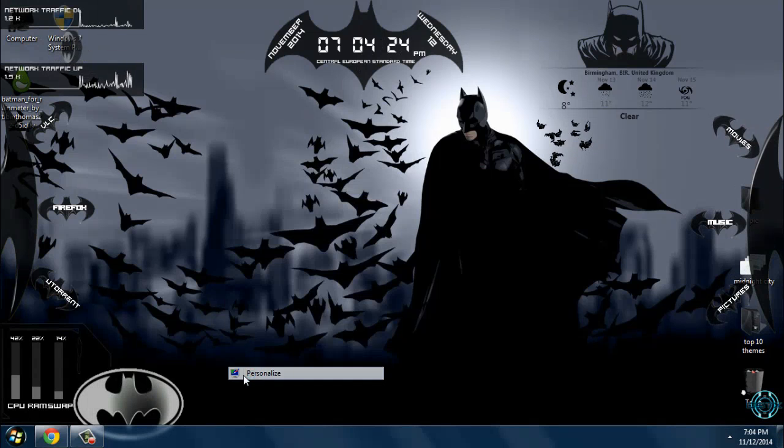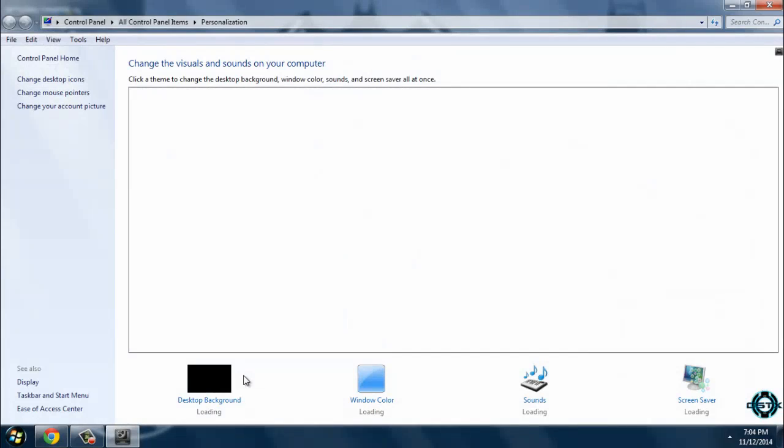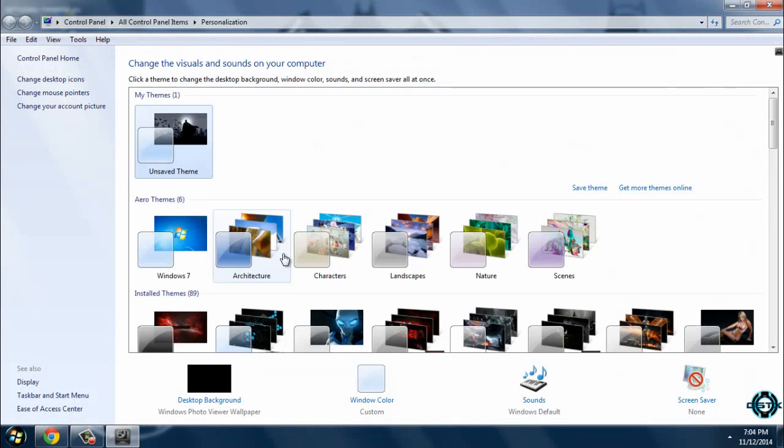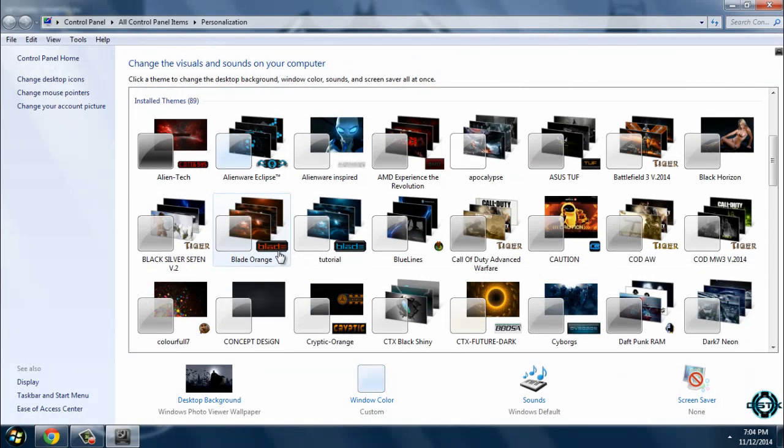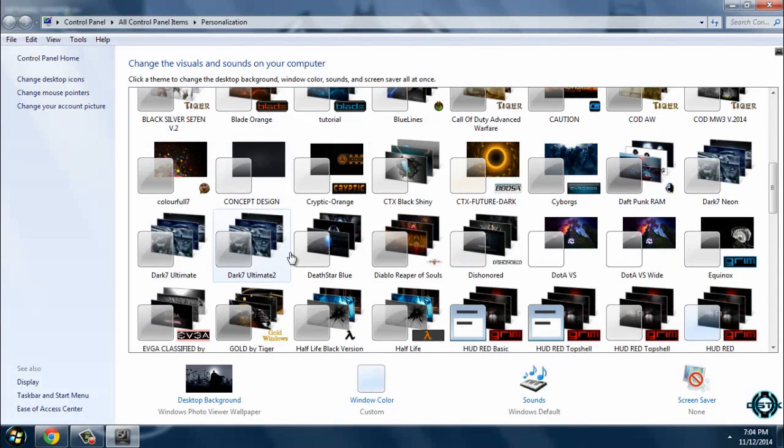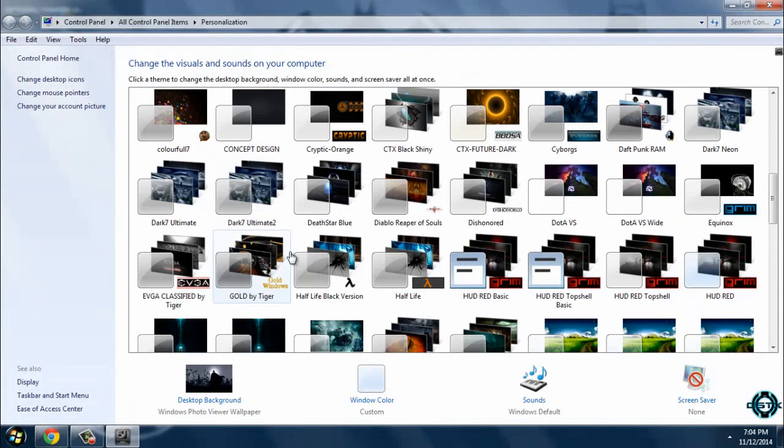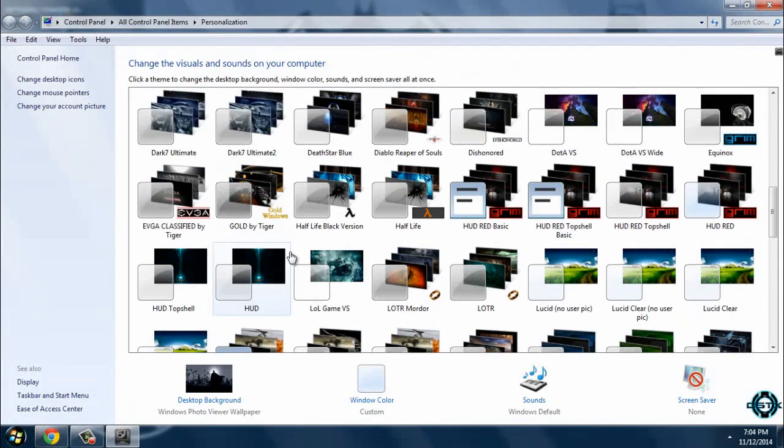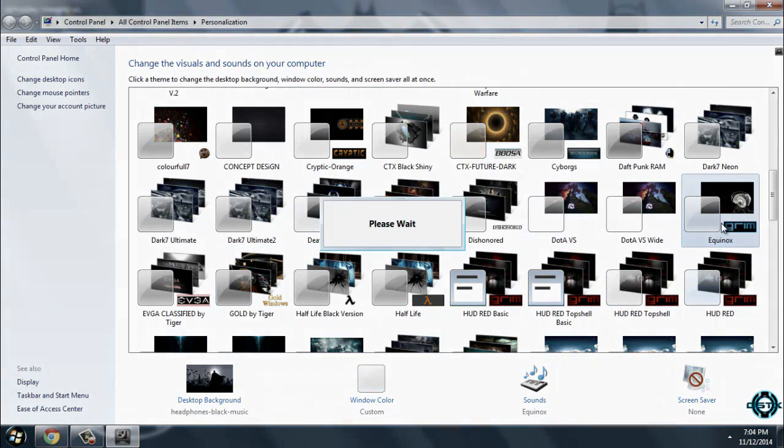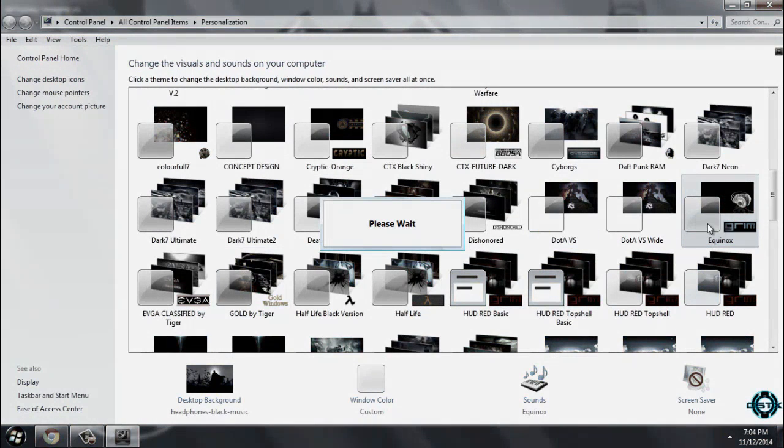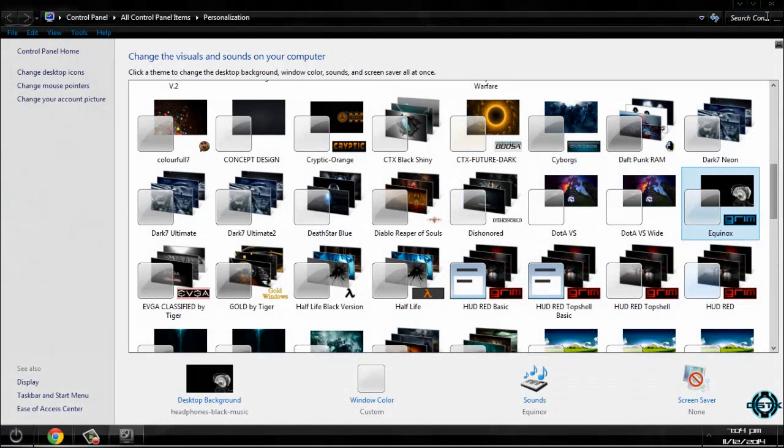However, I will apply a Windows 7 custom theme. I will search for a custom theme to match with this skin for Rainmeter. I will apply Equinox from Mr. Grim.